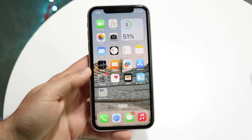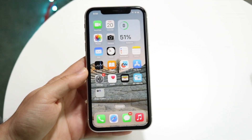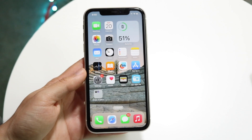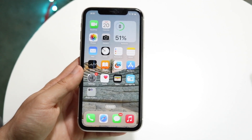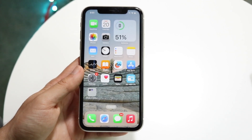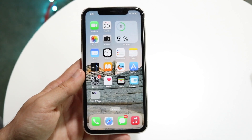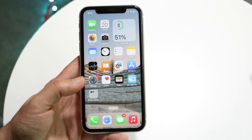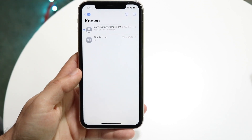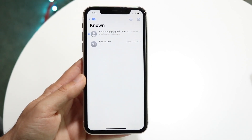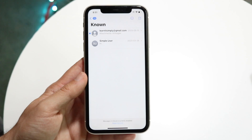You might be trying to figure out how you can share your location on your iPhone — maybe you want to send your location to somebody. Luckily, this is a pretty basic process. To start off, go to your Messages app and find the person you want to send your location to.